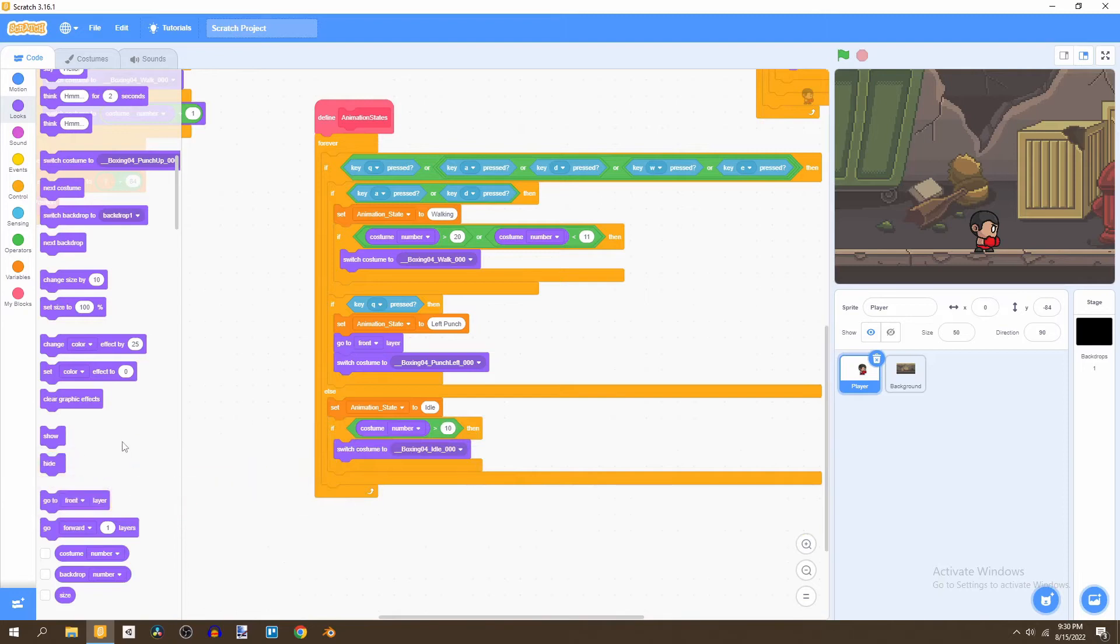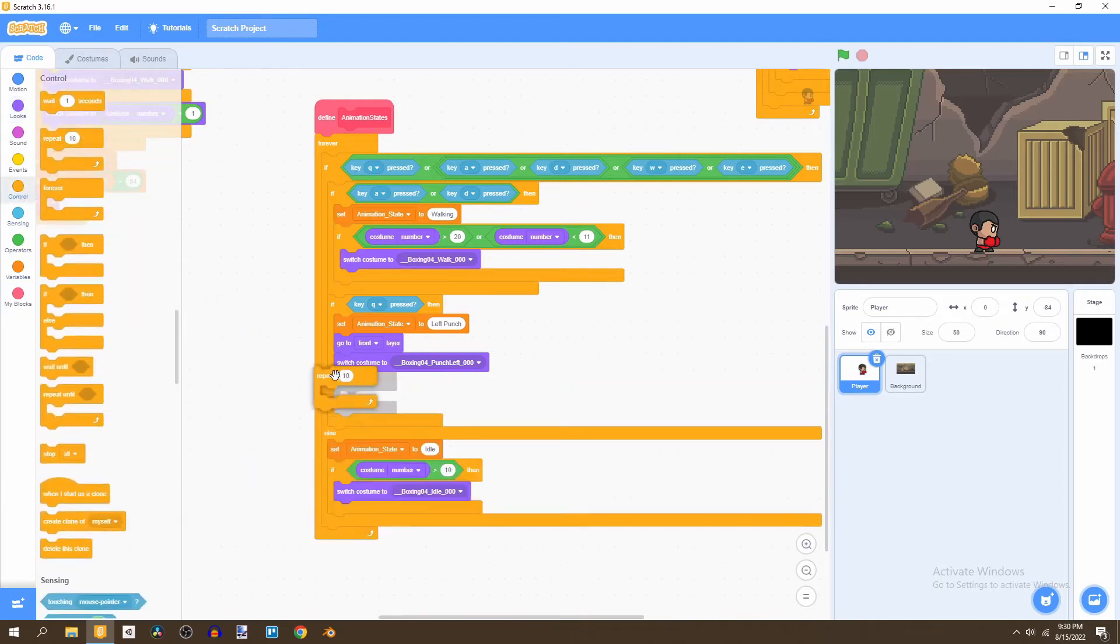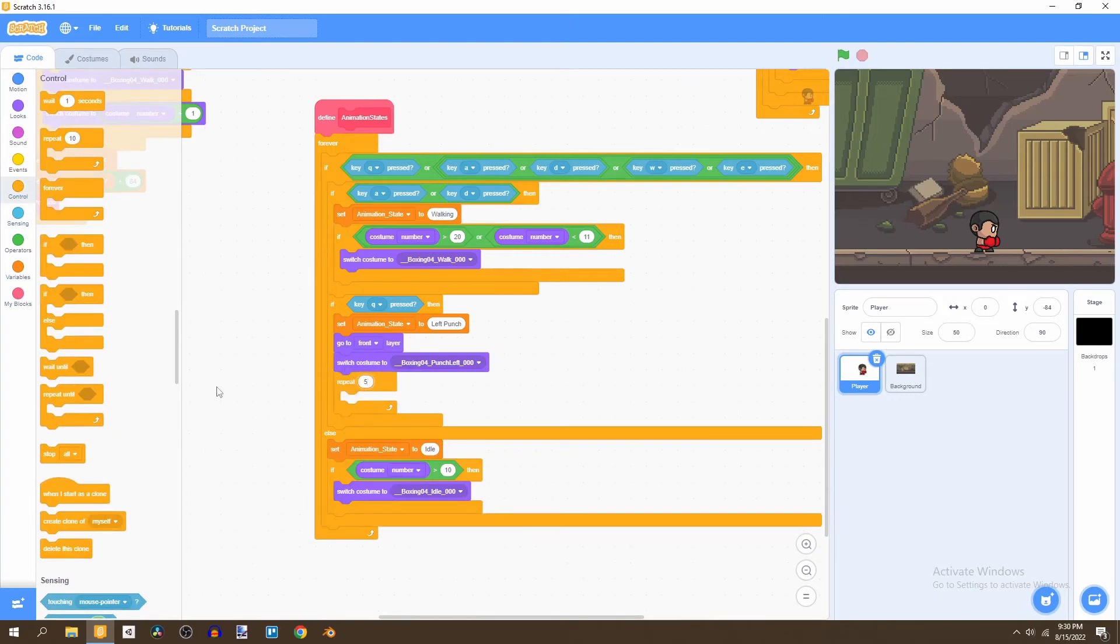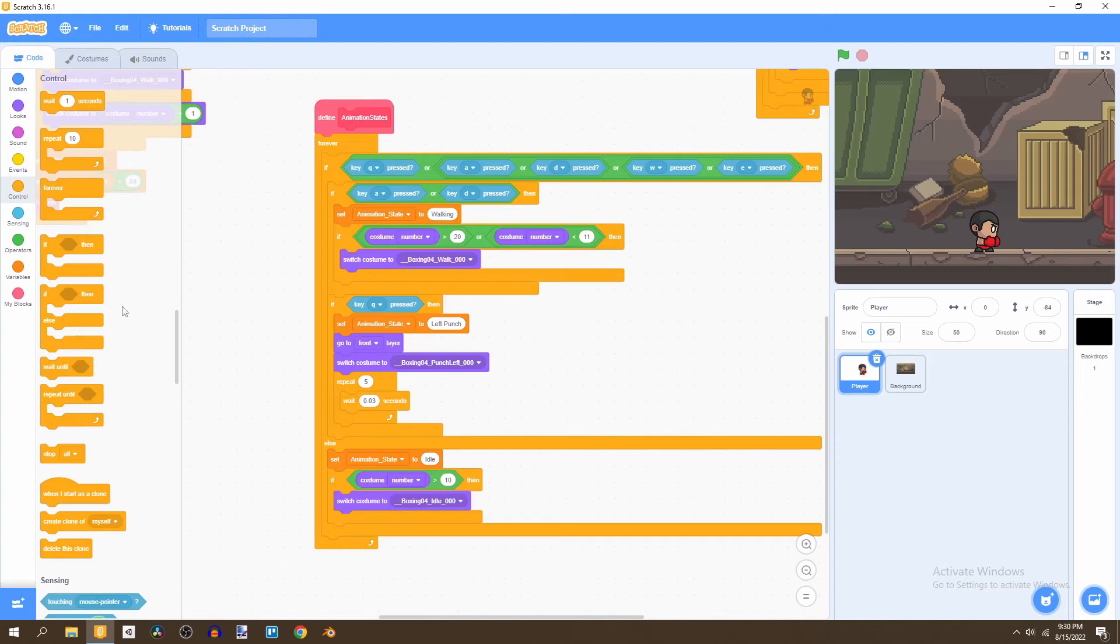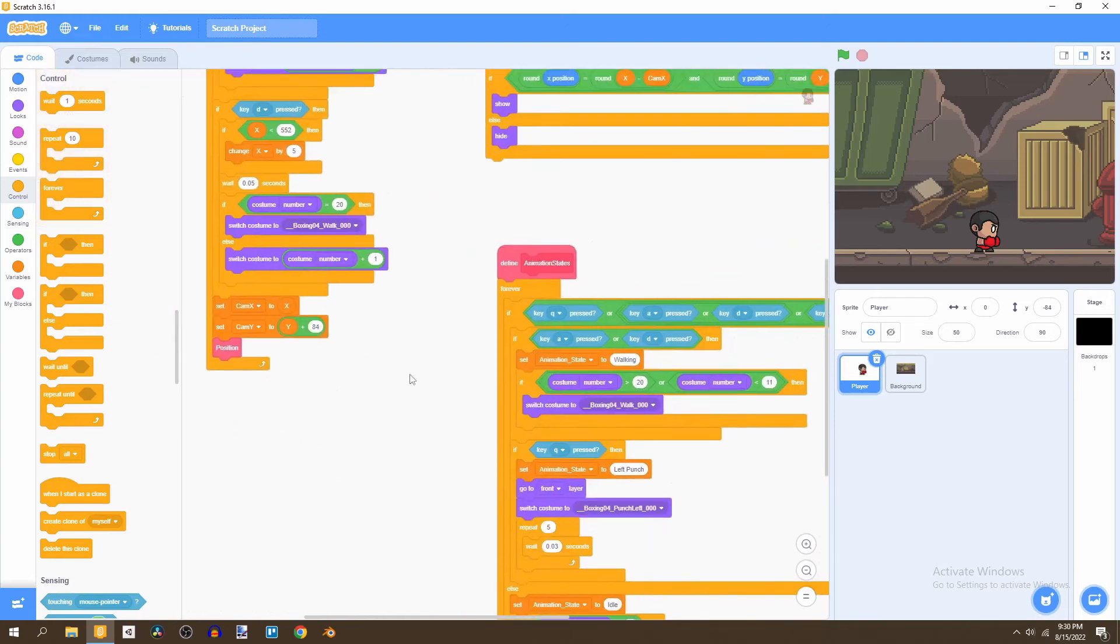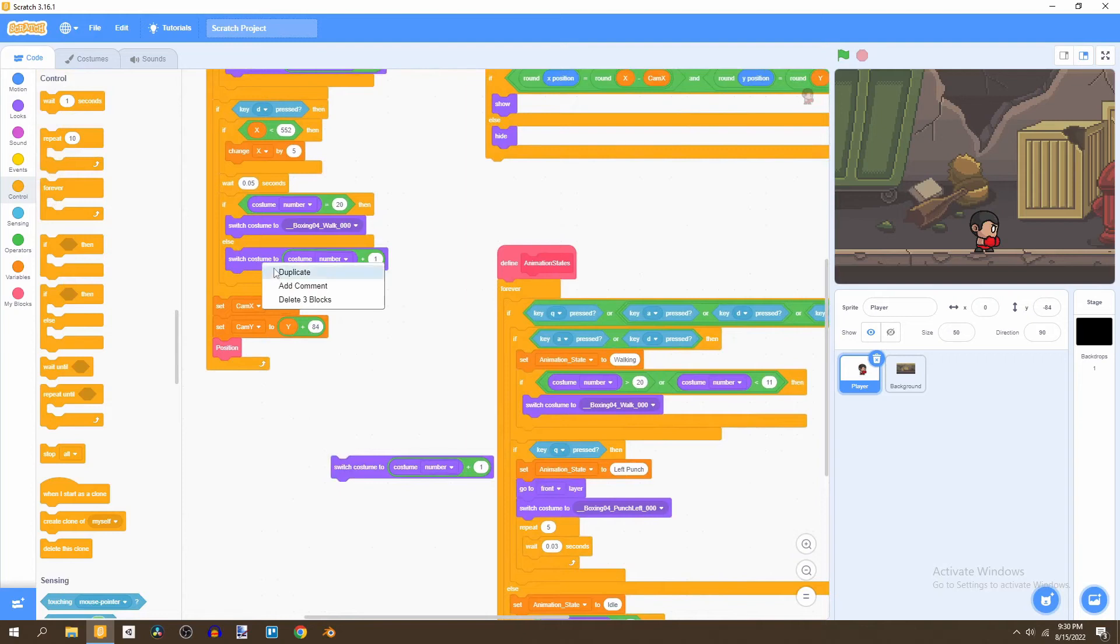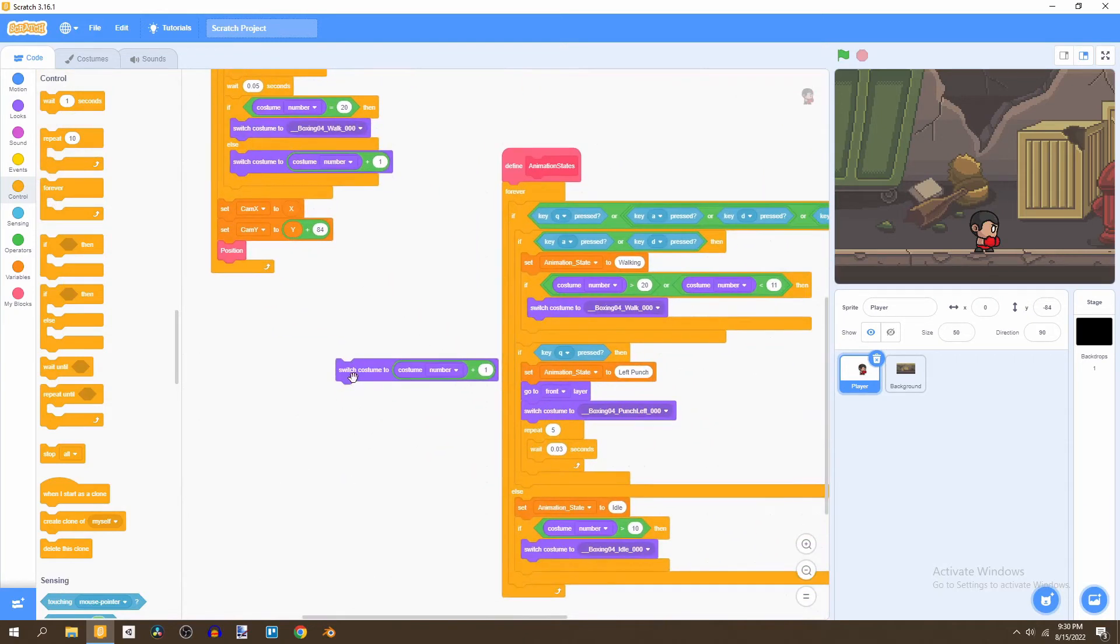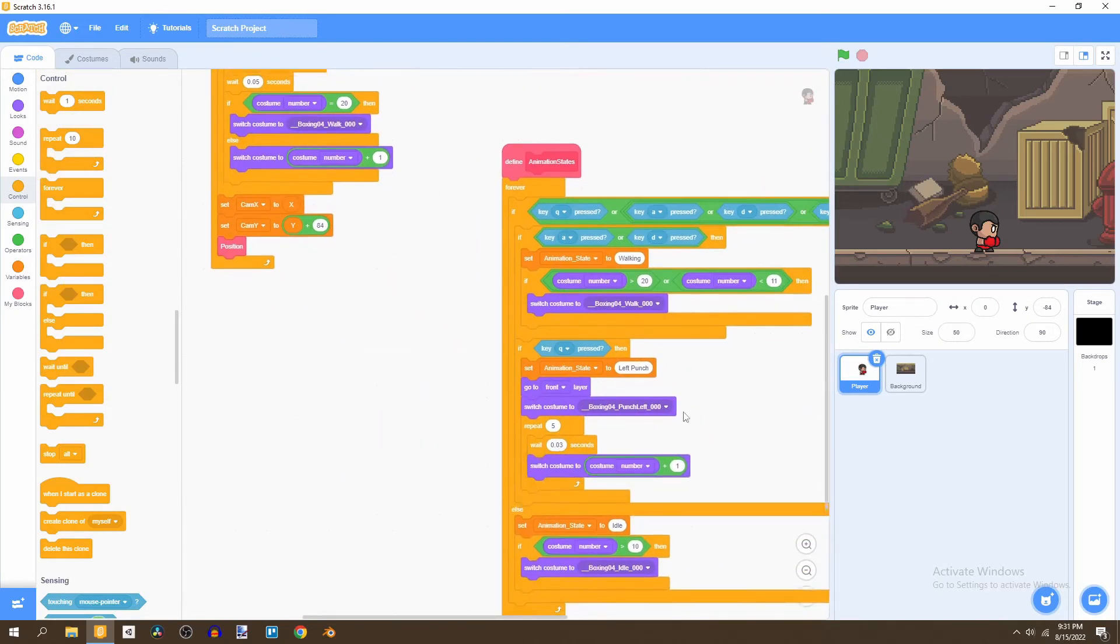And what we're going to add is the in control repeat five. Then we're going to wait 0.03 seconds. And then we're going to switch the costume. I believe we have one already here. We can just duplicate this. So right click and then duplicate. That's how you would duplicate and put that right under here.